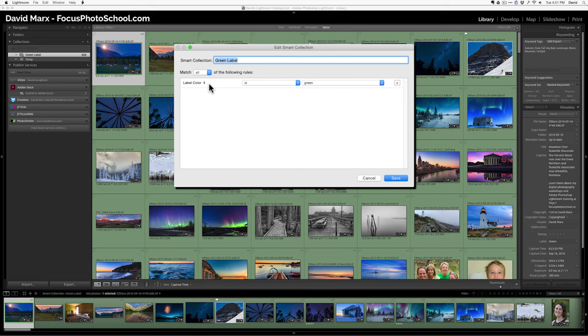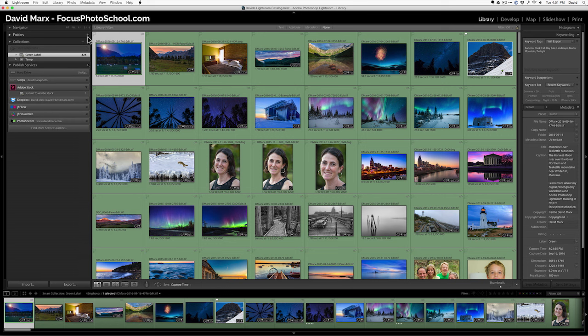Well, that's pretty simple. So, what I'm going to do now is build a separate smart collection to gather up out of the green labels those that I think might be stock worthy. And I'll explain in here what I don't want to send to stock are photos like these. This is my sister.